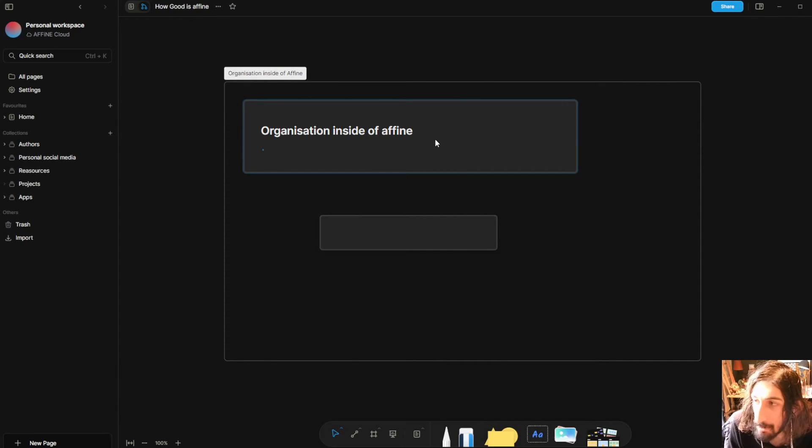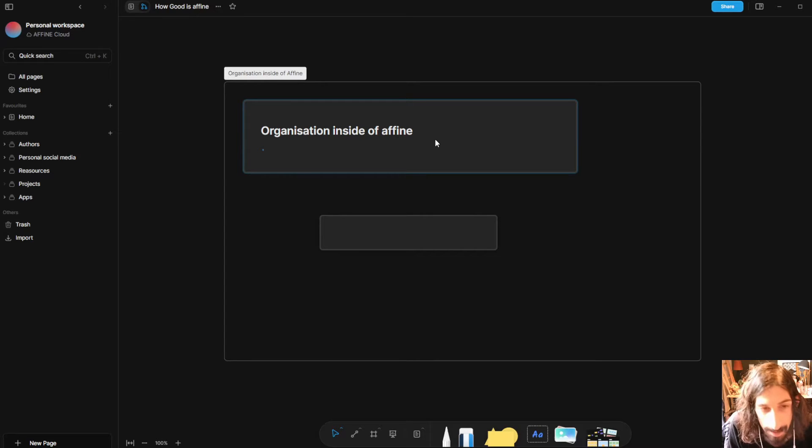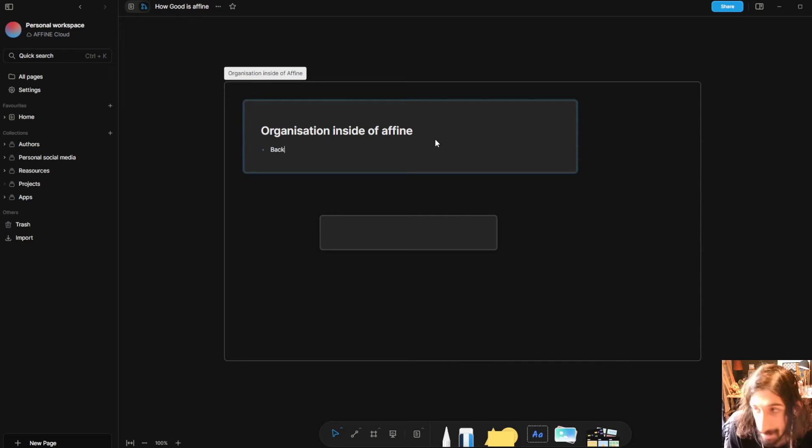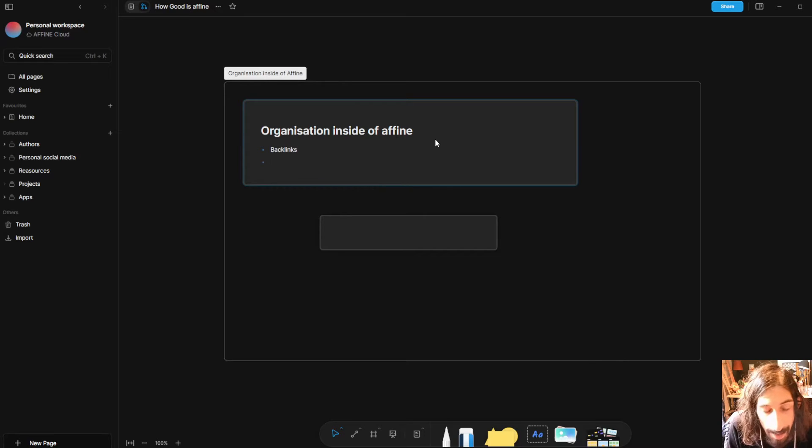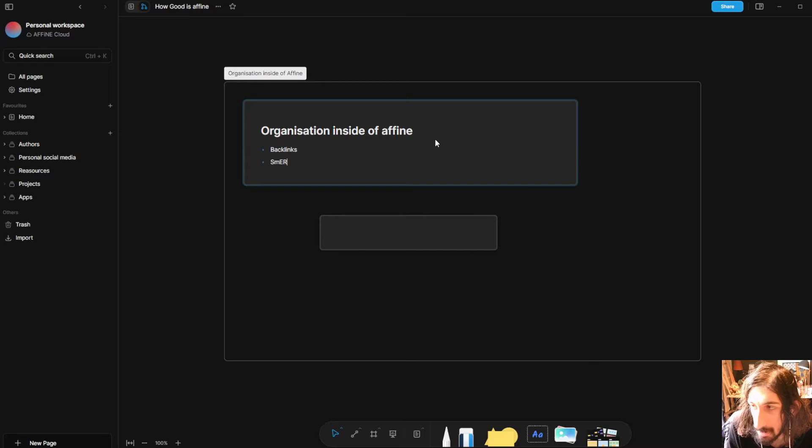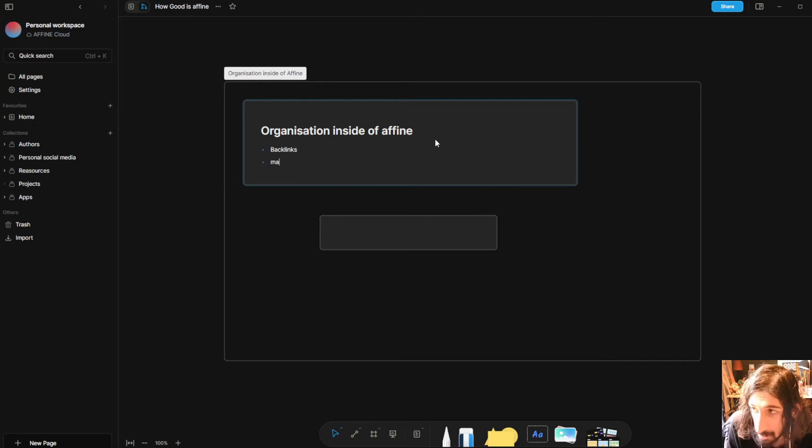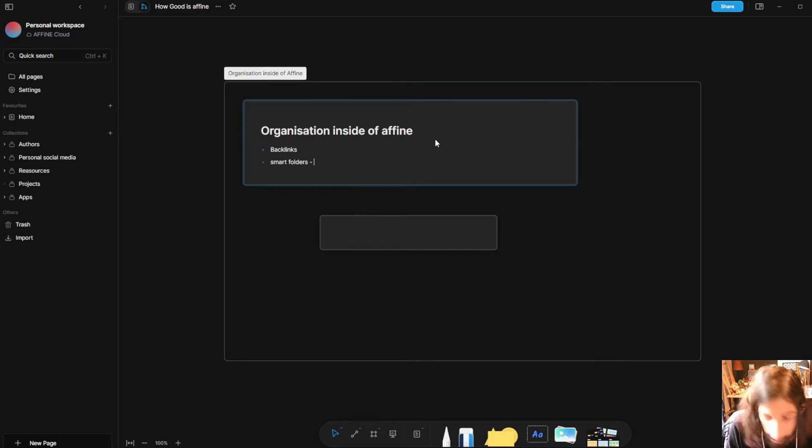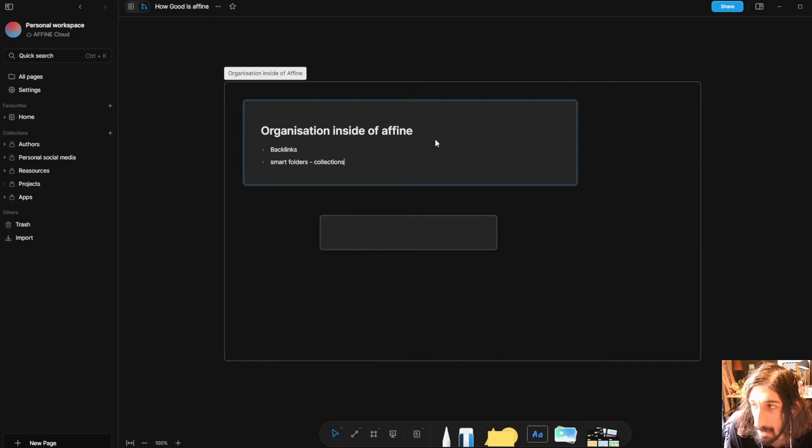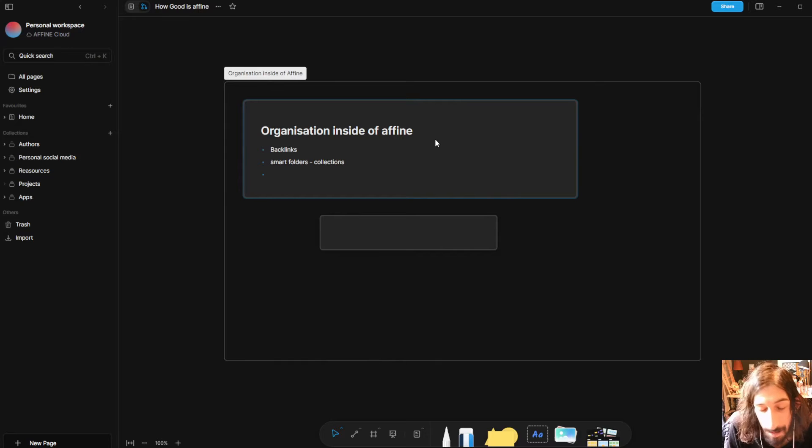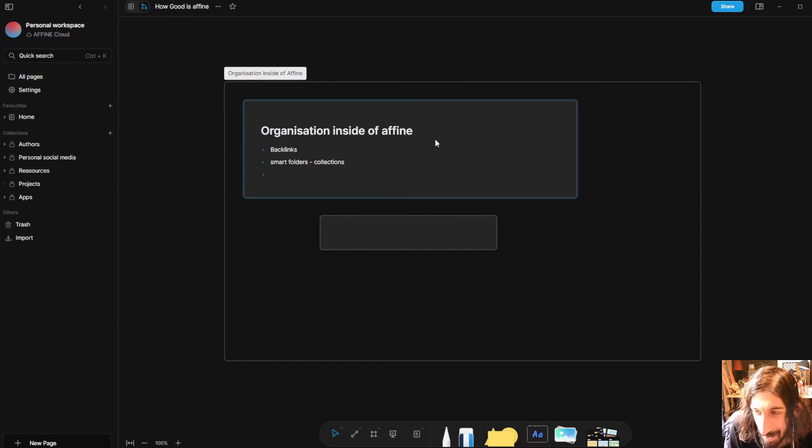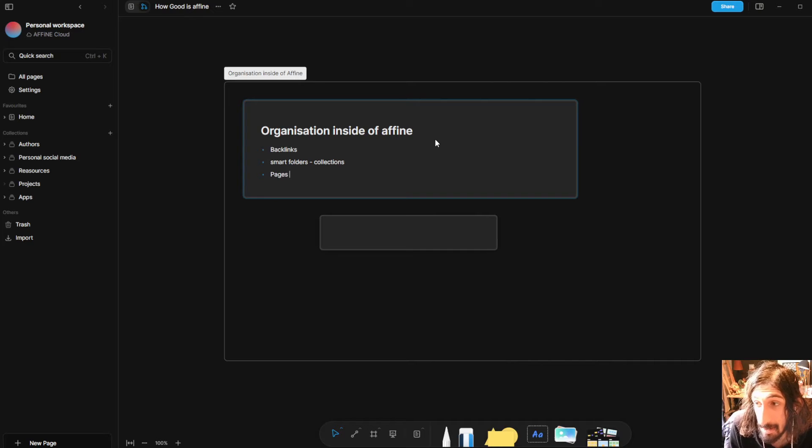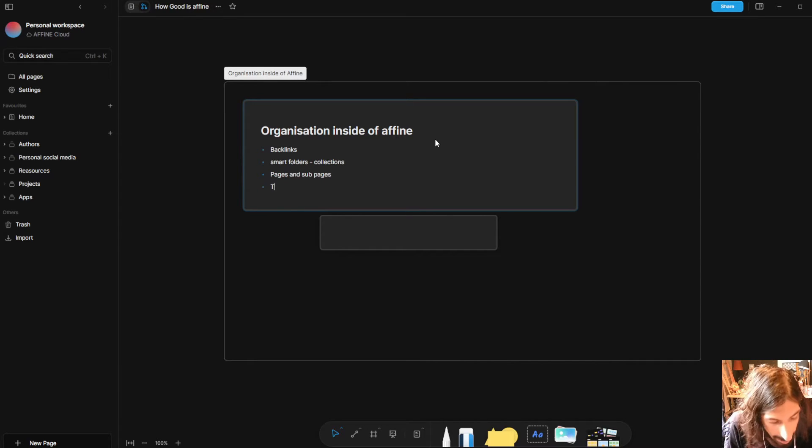Now I want to write a little bit about the organization. So as I touched on we have backlinks. We have smart folders which are collections. So smart folders and we can call this collections and we have what else do we have. We have pages and sub pages and we have tags as well.